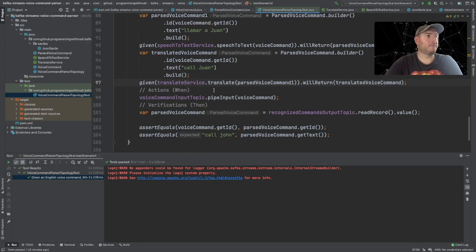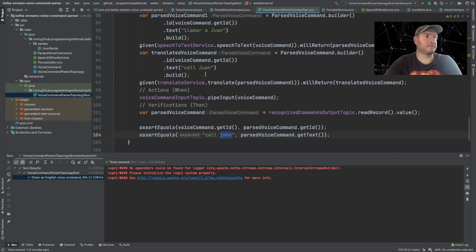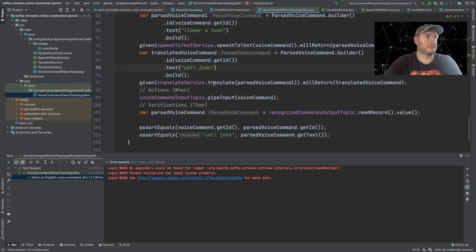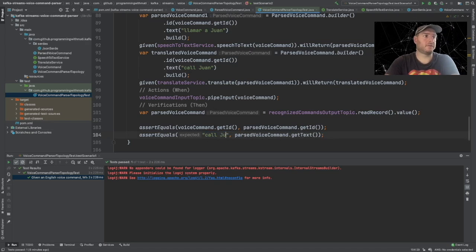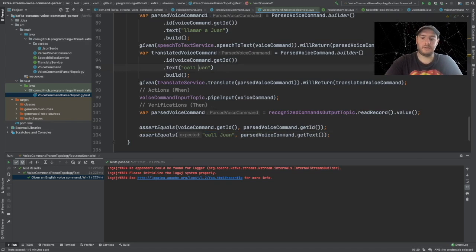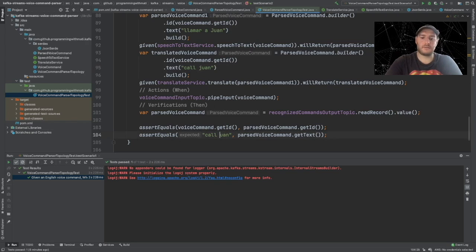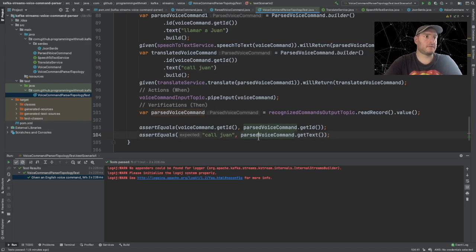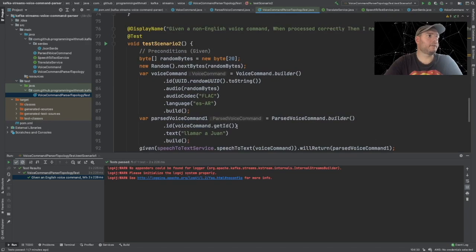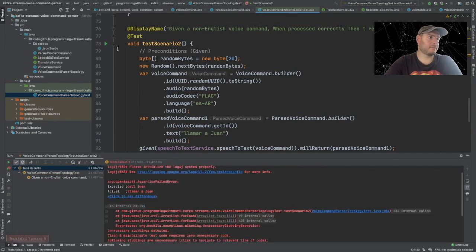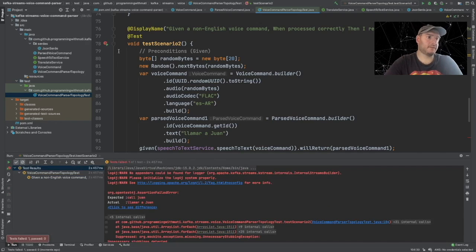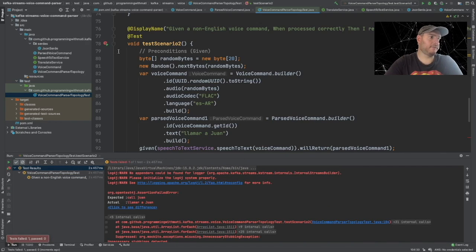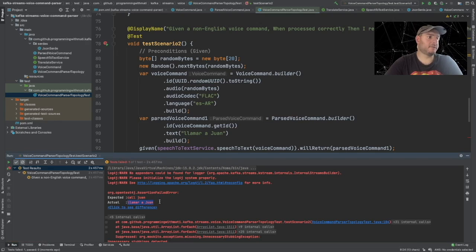What is it that we want? In this case, we want to get the text call Juan. Let's put it in lowercase. So this should be the text. Now let's run this. And as expected, it has failed. We expected call Juan but it was llamar a Juan because it wasn't translated.